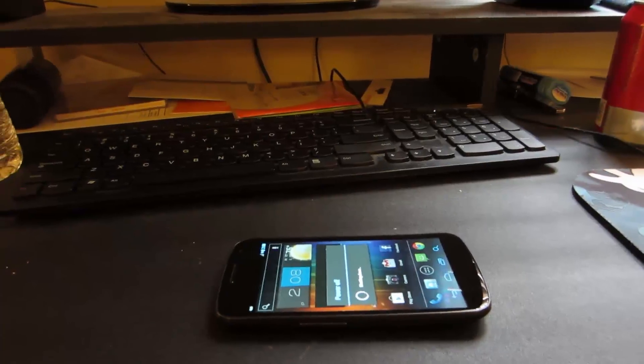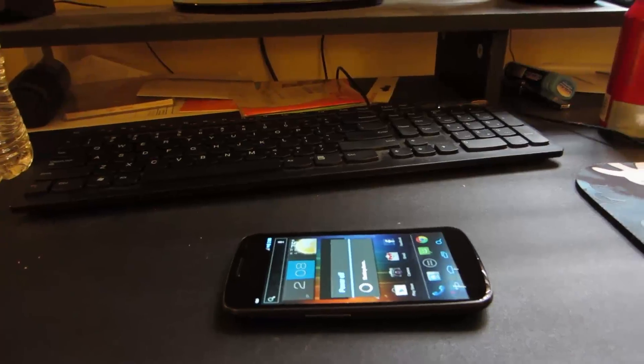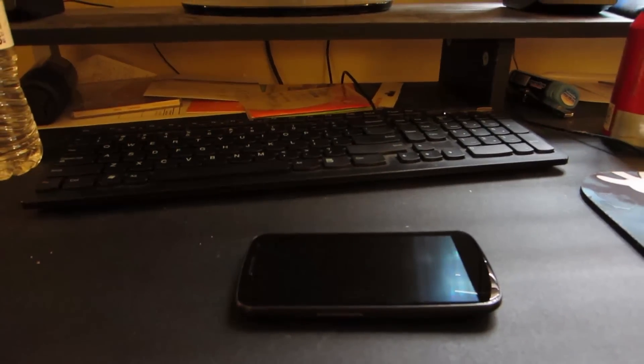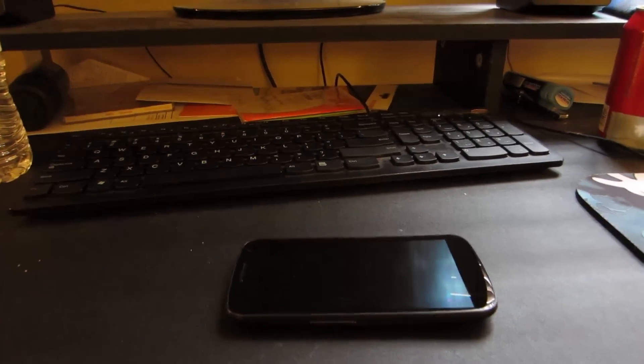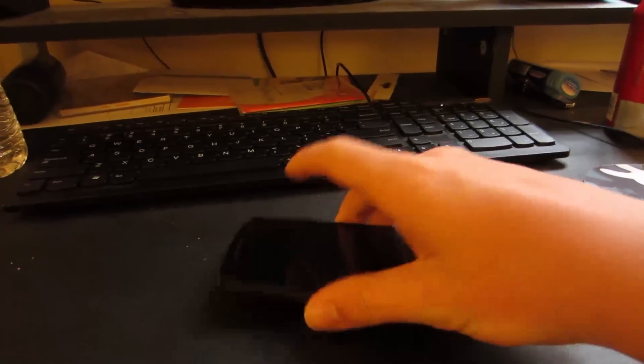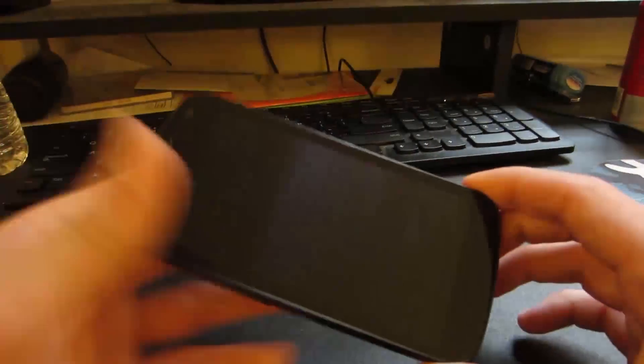Now if you do not have a custom recovery installed, then make sure you have one because this video isn't really going to be much use for you. So now that our phone is powered off,